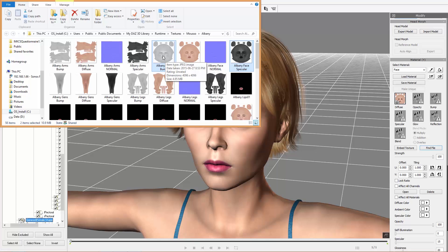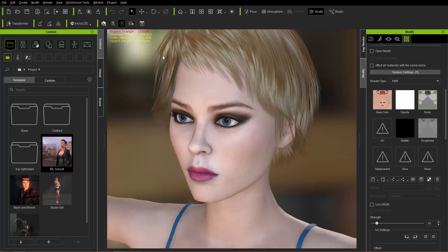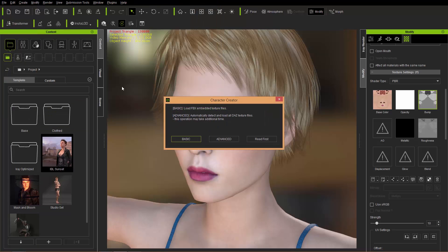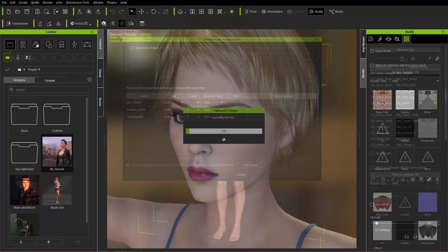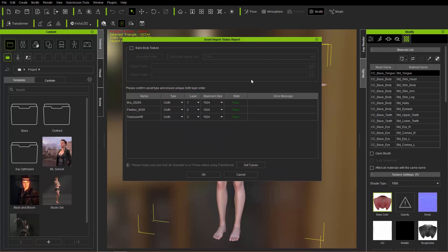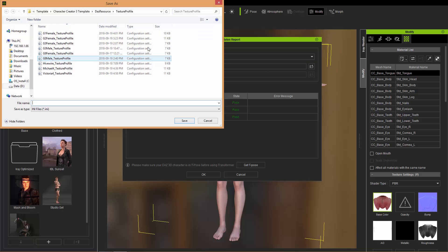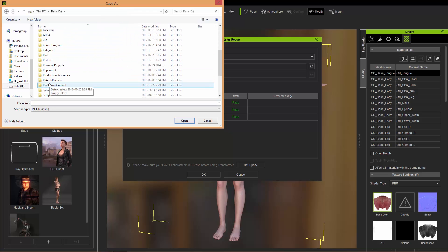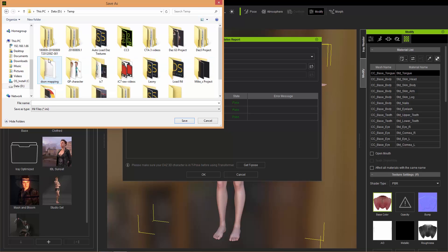So let's go back into Character Creator here. We're going to re-import using the Transformer, but this time we're going to choose some different options. I'm going to choose that Albany FBX again, choose Advanced one more time. And once we get to our import status report, we'll go ahead and bake the body texture one more time. We're going to choose max texture size 2048 this time, and this time we're going to generate a profile.